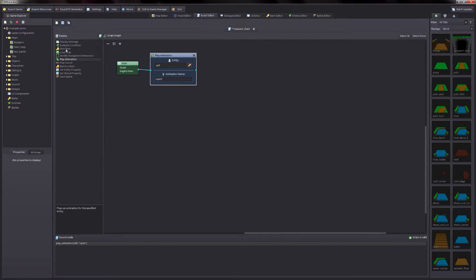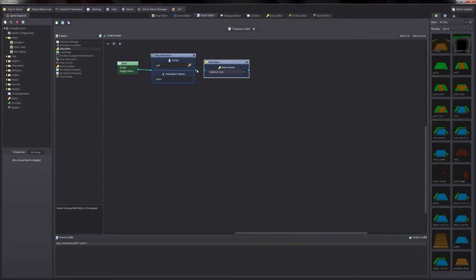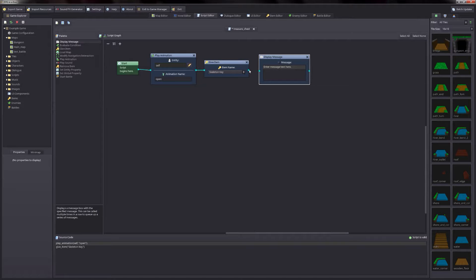We also want an item to be given to the player. So find the give item function, double click it to add it to the script, and then drag it up next to our play animation node and make a connection between those two nodes. Then pick an item from the list of available items in your dropdown — for this we'll just leave it on skeleton key. We also want a message to be displayed to the player to indicate that they've got an item. So add the display message node and connect the two nodes, and we'll say: you find a skeleton key in the chest.